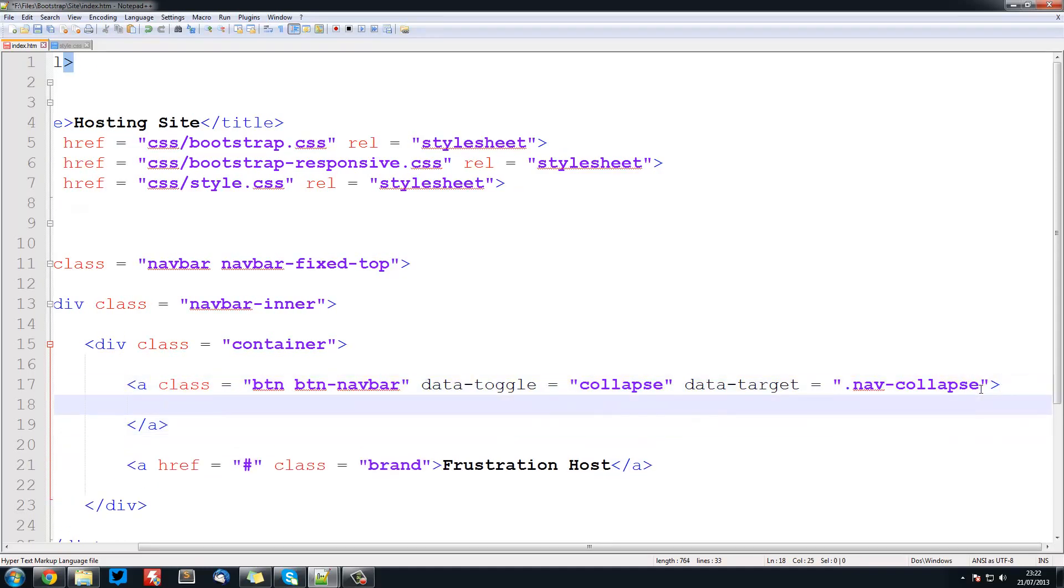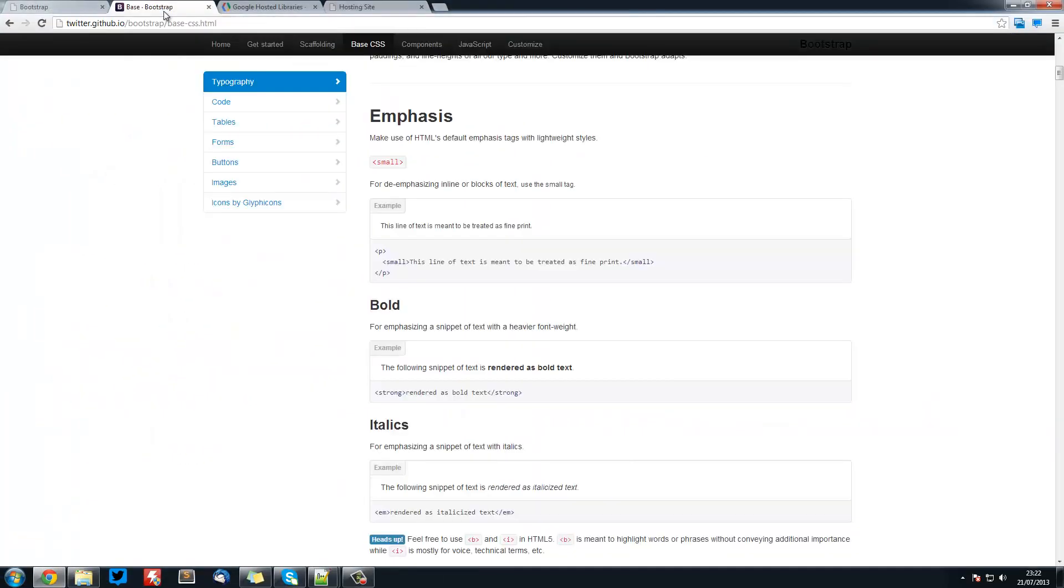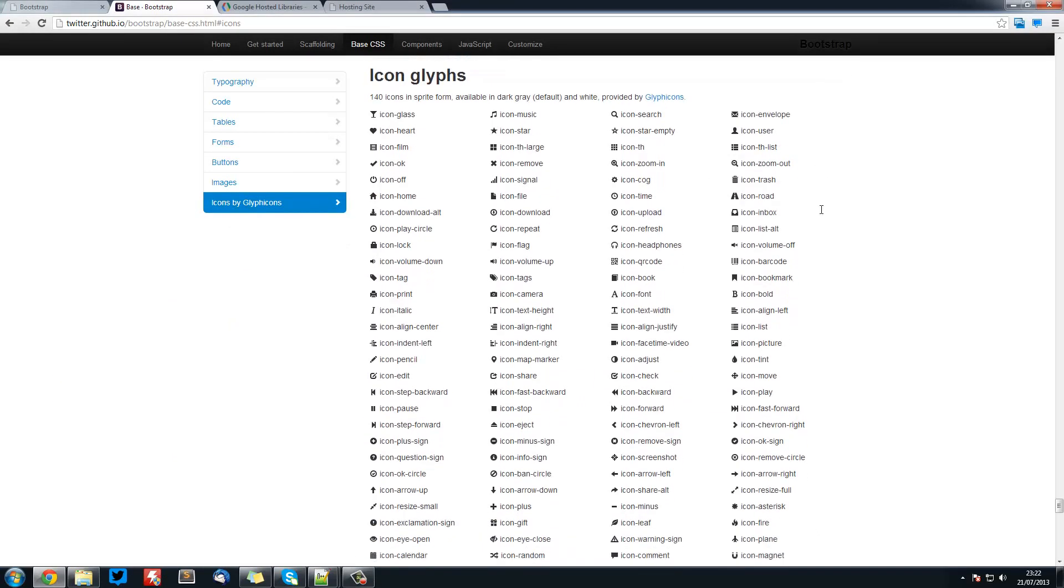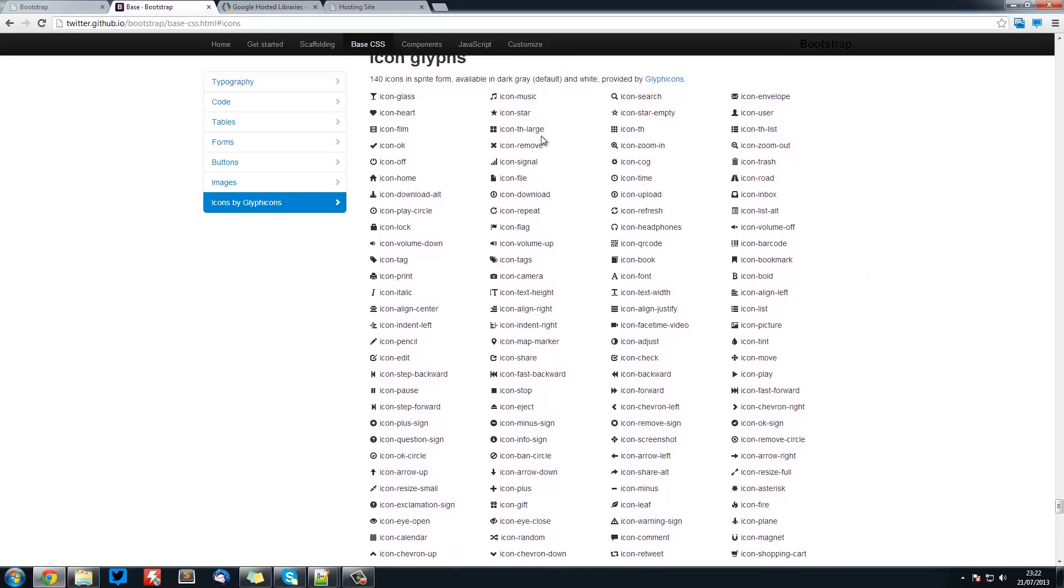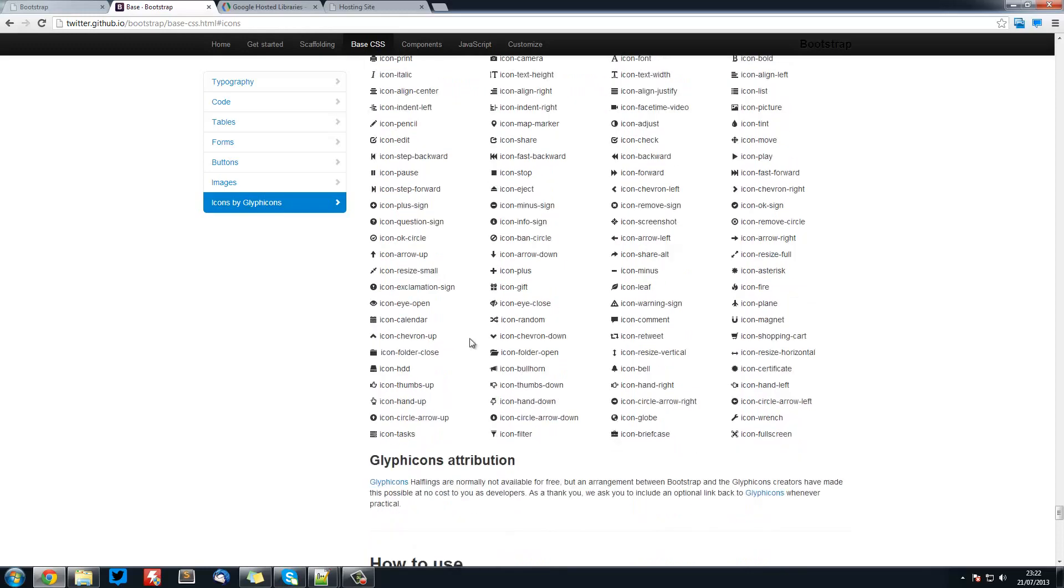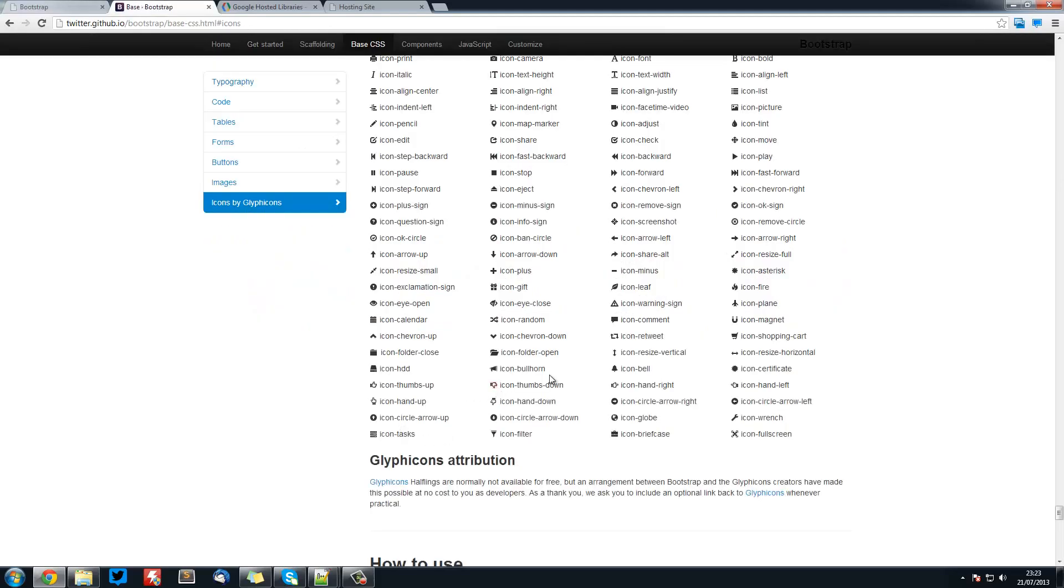Bootstrap has built-in icons called glyphicons. On the Bootstrap site you can go into Base CSS icons and you can see every single icon. These are all classes. For this we are going to be using the little icon called icon-tasks. I didn't actually see that one before but I like it.